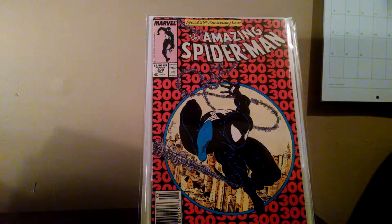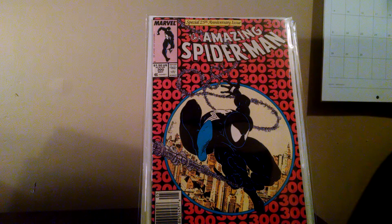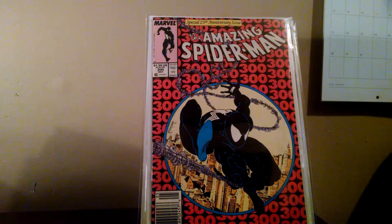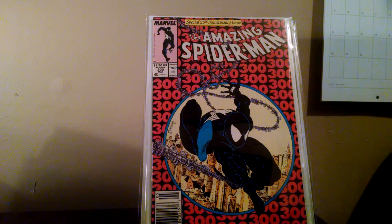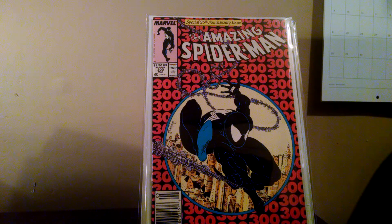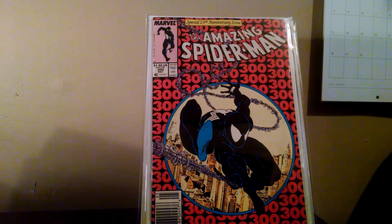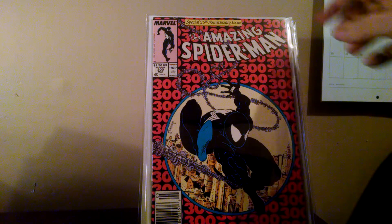Next is my copy of Amazing Spider-Man 300. I'm mainly just proud that I got this book. It's like a 90-92 newsstand that I paid around 120 bucks for, which just seems like a steal. So yeah, happy to have that one.